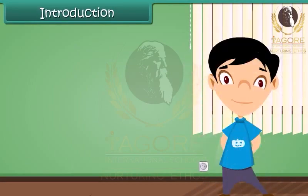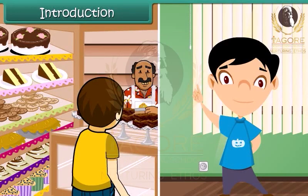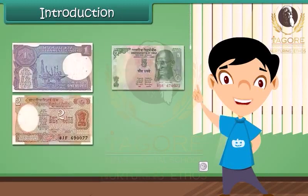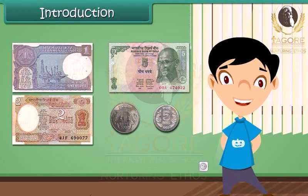Hello everybody, my name is Krish. I want to buy some chocolates. For this I need to give money to the shopkeeper — without money he will not give us anything. Do you know what money is? I will tell you more about money.